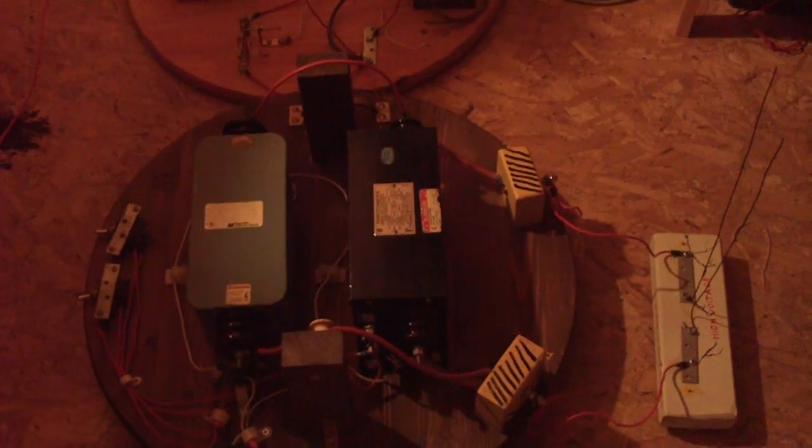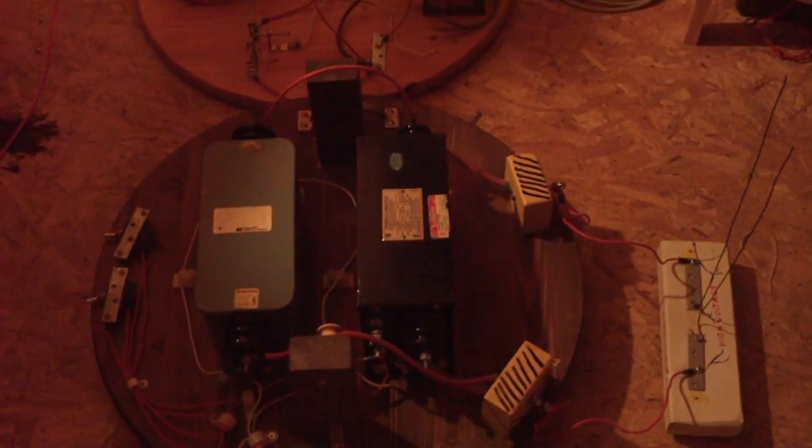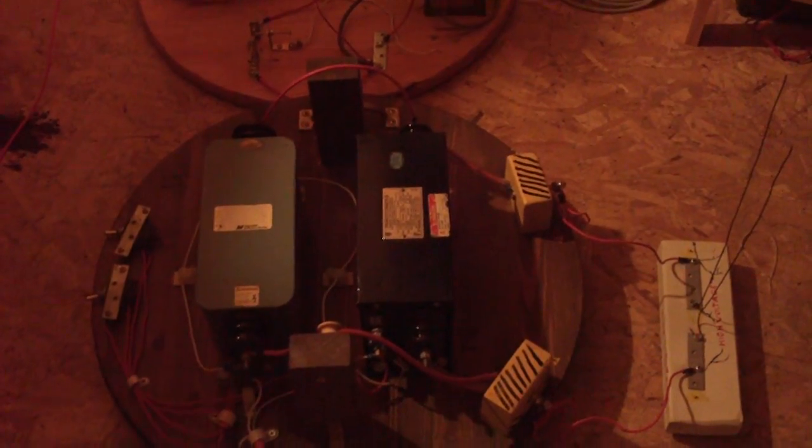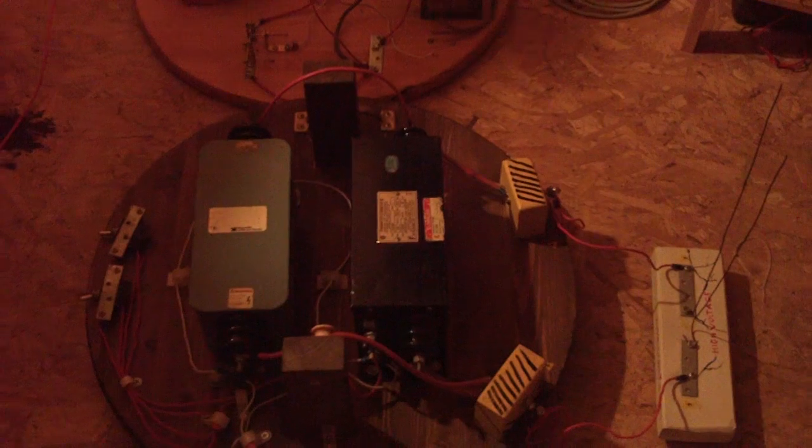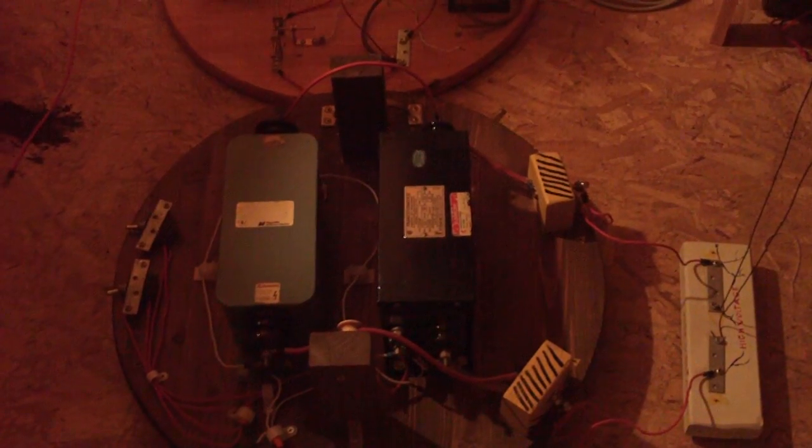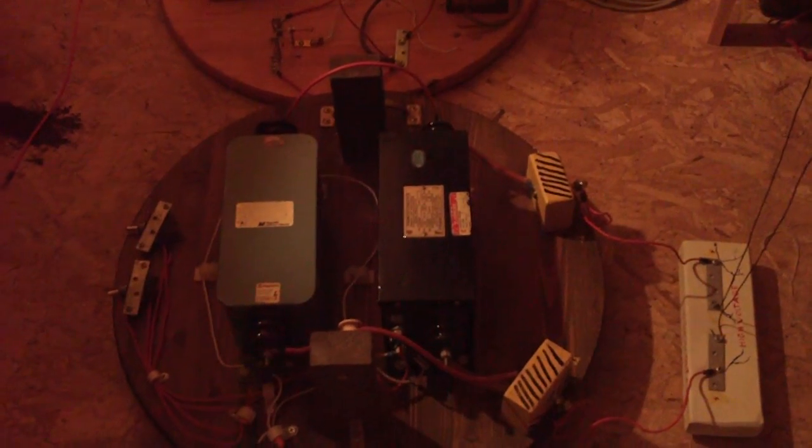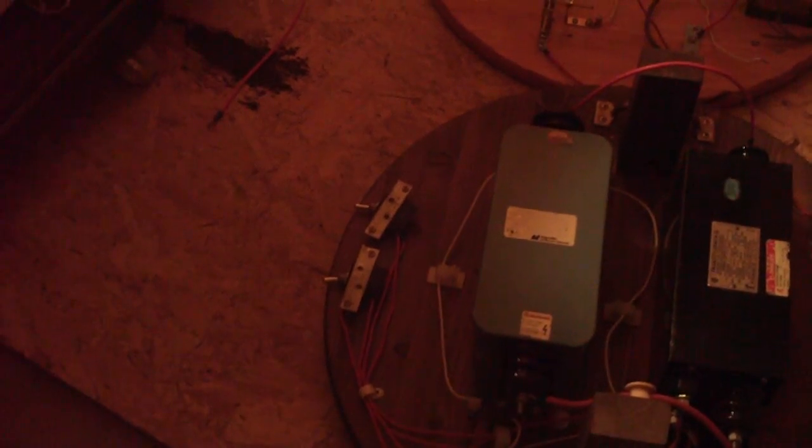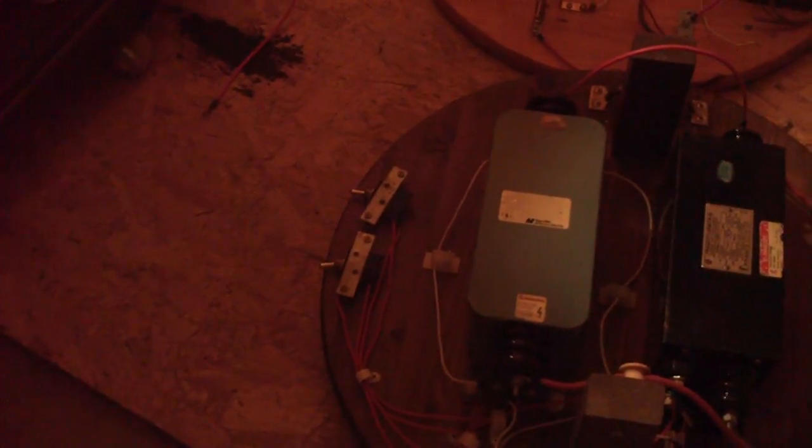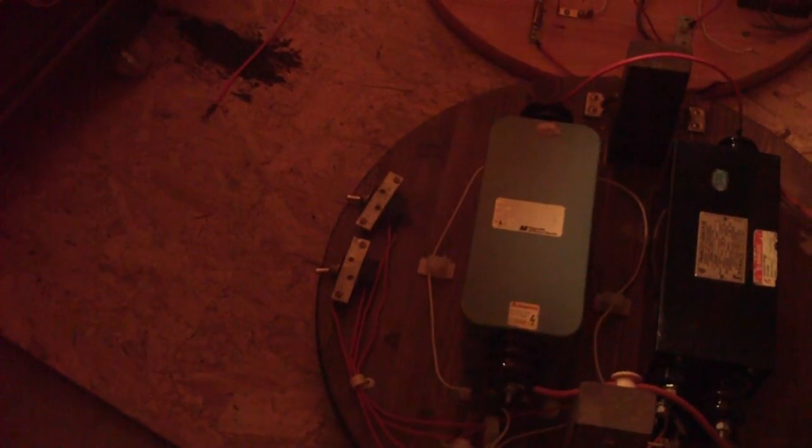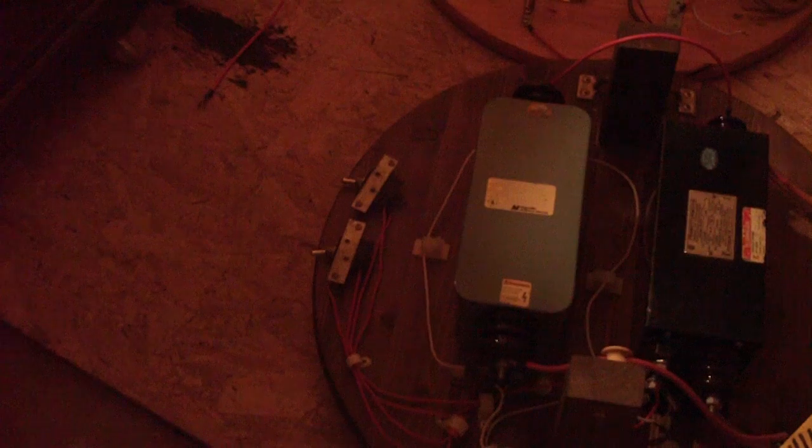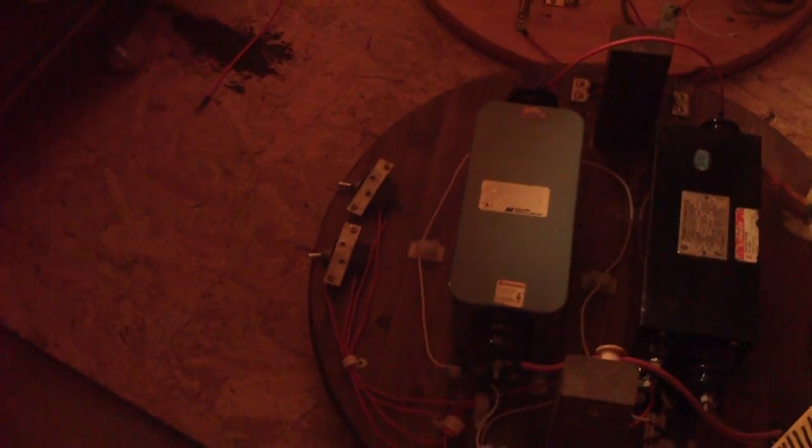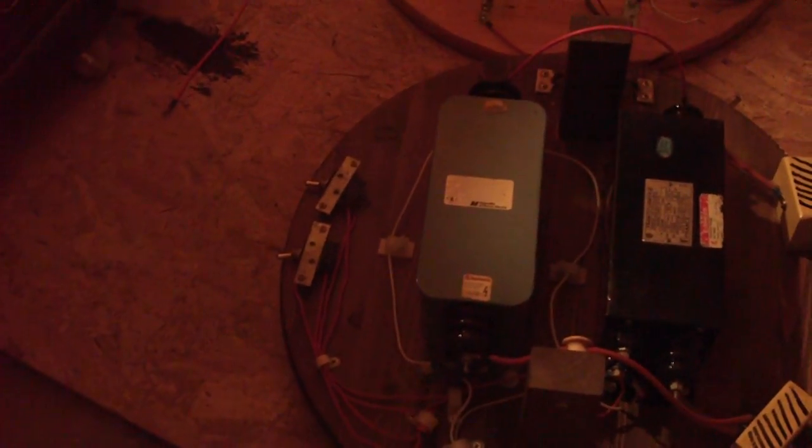This is two 15,000 volt neon transformers connected in parallel. The way I have it wired, I can switch either transformer on or off independently. Right here, these are the switches, and each switch is connected to a transformer independently. So there's a total of 15,000 volts at 60 milliamps.